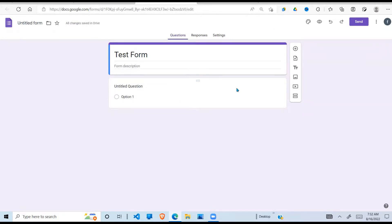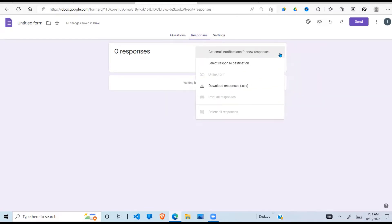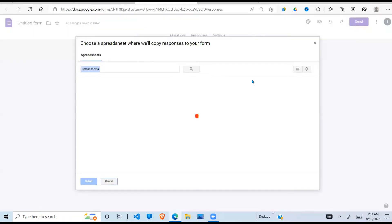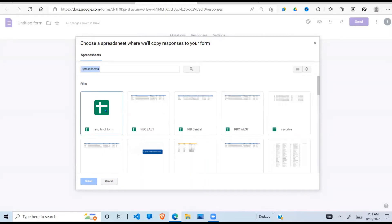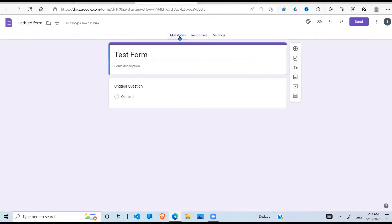Now the first thing I need to do is connect this form to my spreadsheet. To do that, I come to 'Responses' here, click on these three dots, and say 'Select response destination'. By default it creates a new spreadsheet, but I want to connect it to the one I created, so I say 'Select existing spreadsheet', come down and select it. Your responses are now connected to the spreadsheet I created.